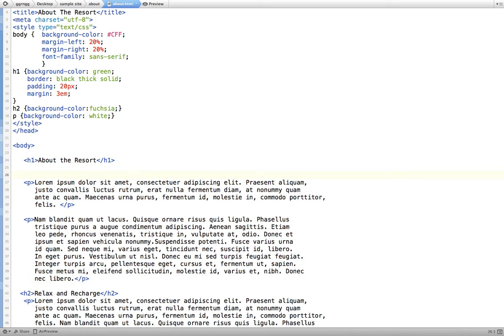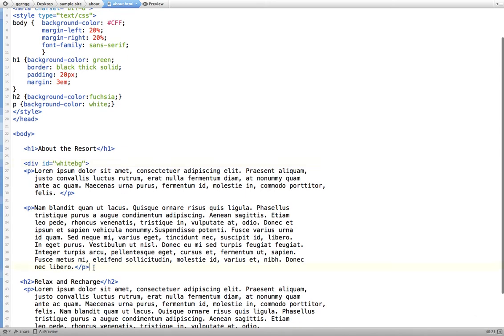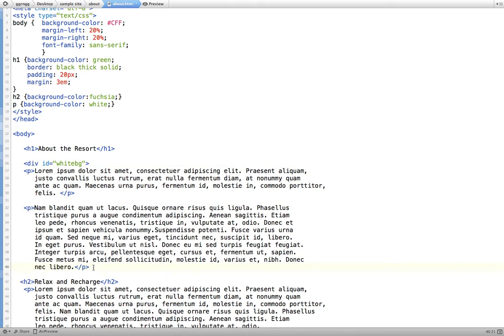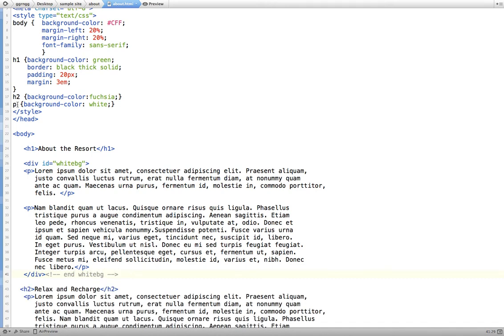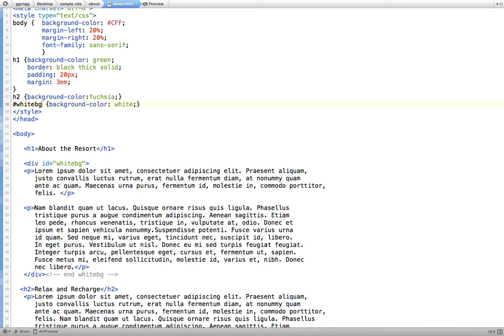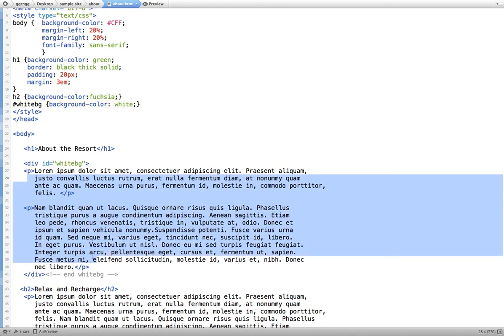And then we use our CSS formatting for that. So let's just call this div id equals white bg for white background. And I'm going to close the div at the end of the section or the area where I want to be included. I'm going to put a comment in here. I like to do that when I'm using a lot of divs. So I'll say end white bg. So now instead of using my paragraph tag here to format each individual paragraph with a white background, I'm just going to change that so that it is for the id of white bg. So now when I go back to the preview, both of these paragraphs should be combined together with a white background around it.